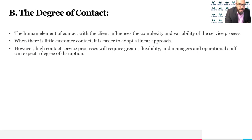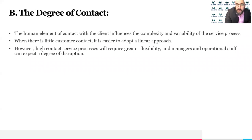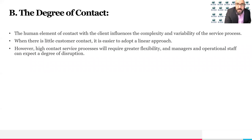High-contact service processes require greater flexibility, and managers and operational staff can expect a degree of disruption. An example of a high-contact service would be teaching — when we teach, we have to communicate with and advise students. Another example would be investing through a bank, where you need to talk to a financial advisor and may have multiple sessions.